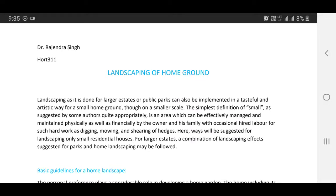Good morning everyone. Today's topic is on landscaping of home ground. Landscaping, as it is done for larger estates or public parks, can also be implemented in a tasteful and artistic way for a small home ground.